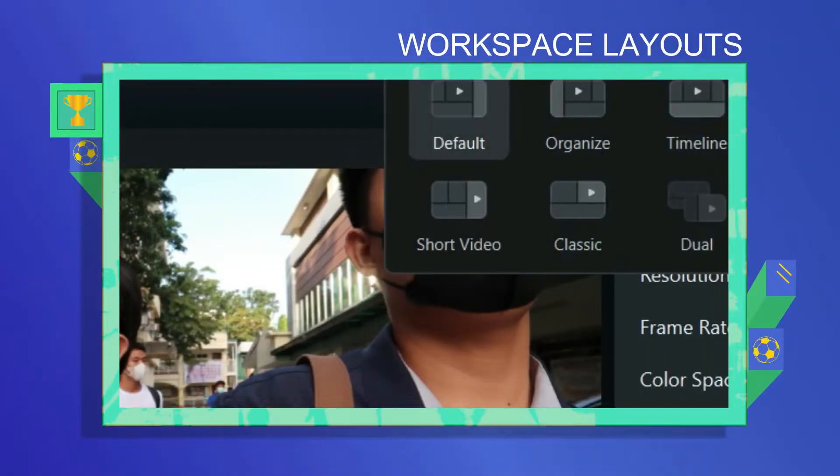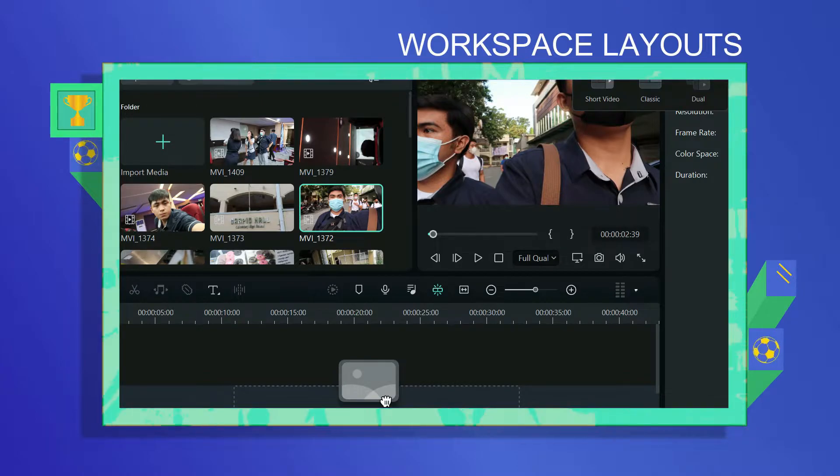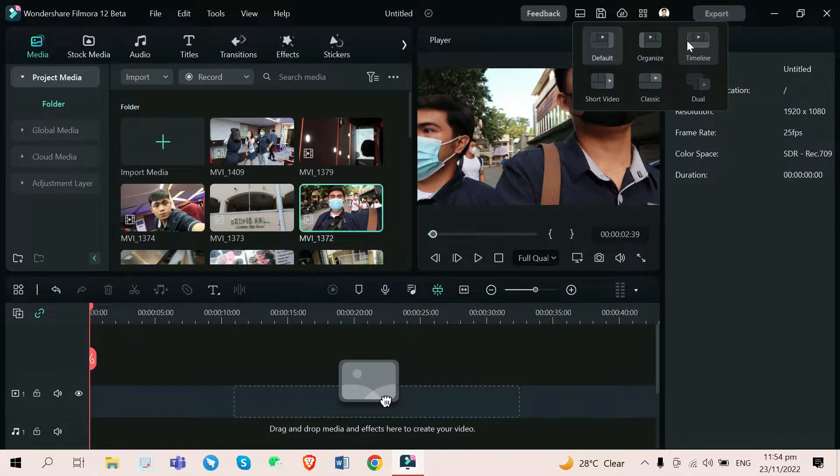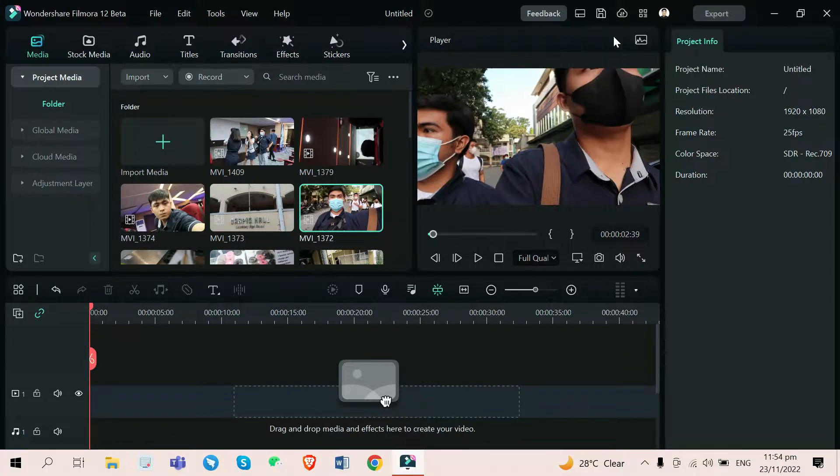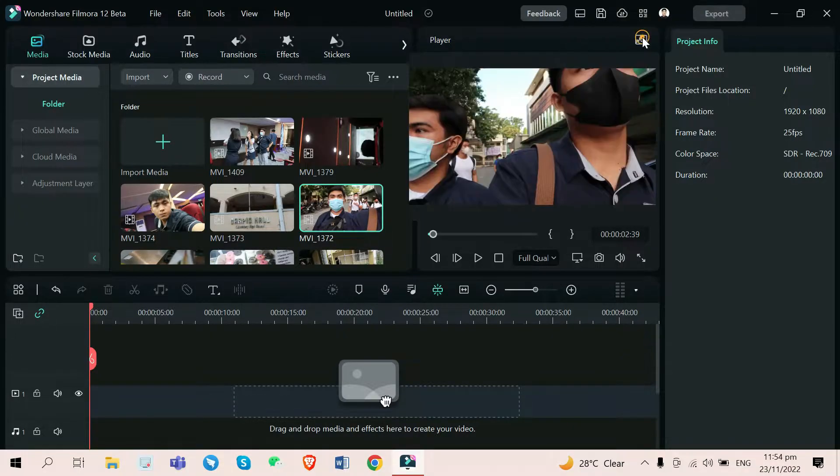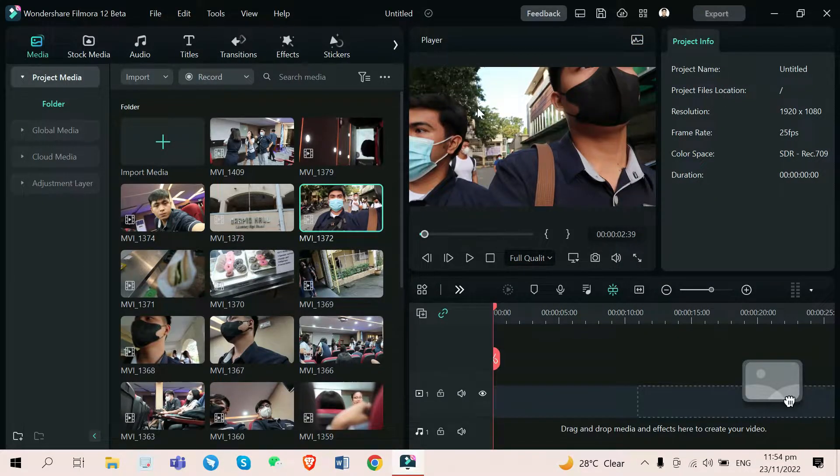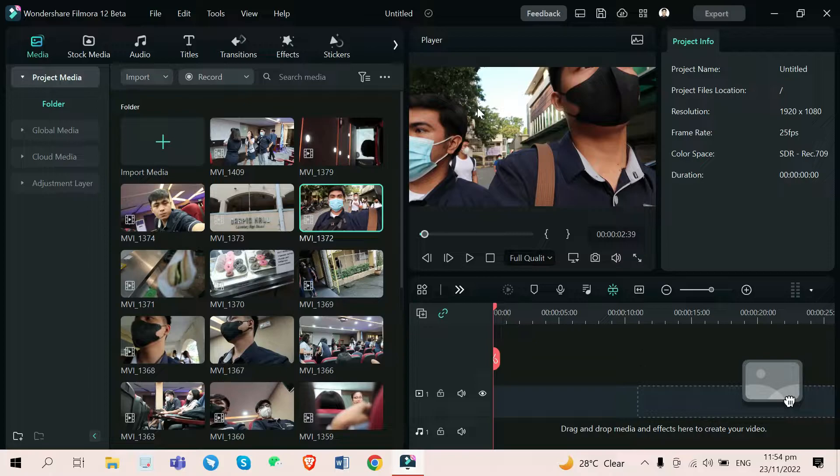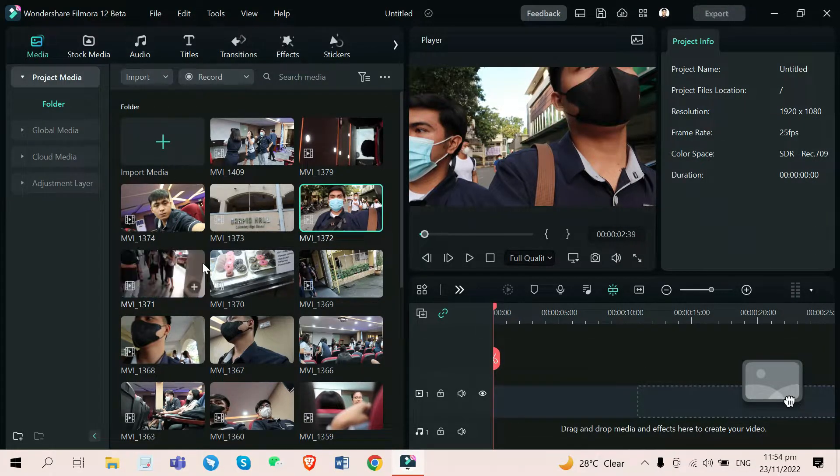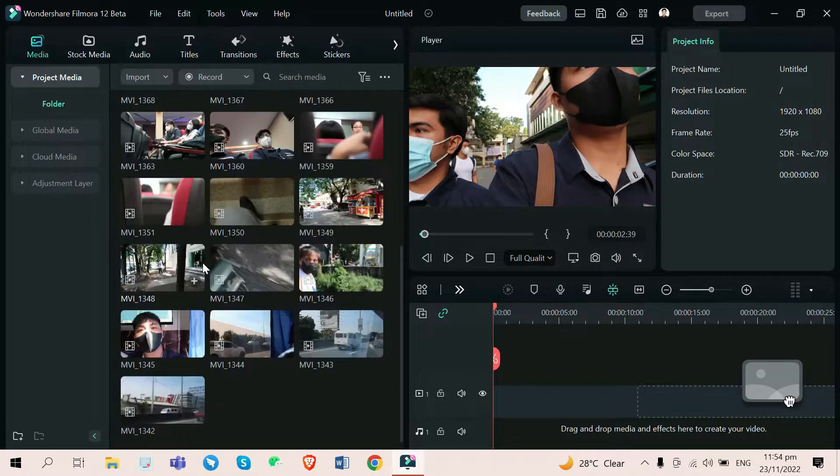workspace layouts. This new feature is very nice because editors can now use whatever editing layout they want for their project. Whether they want to use the default mode, organized mode, which focuses more on your media files to make it more organized before you edit heavily.